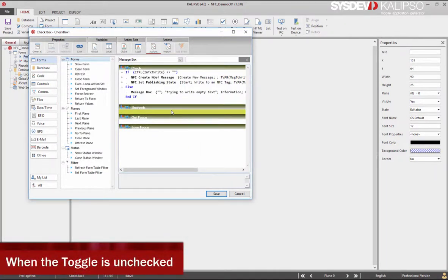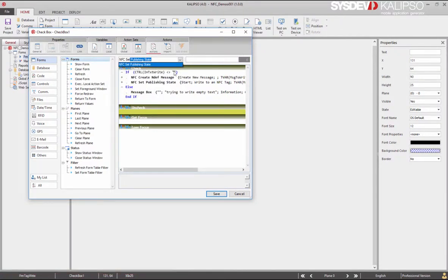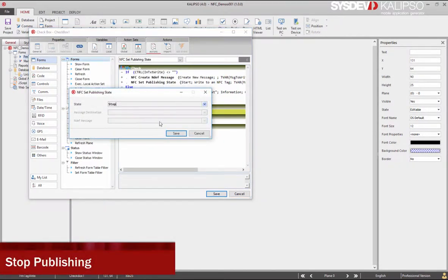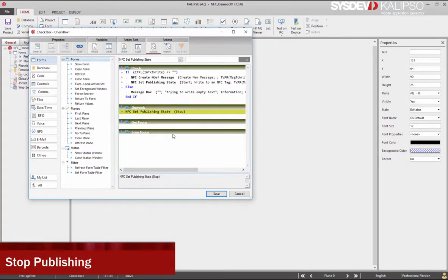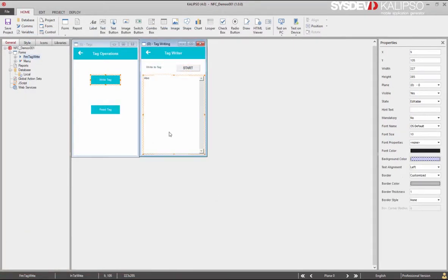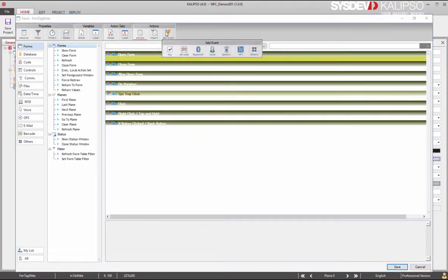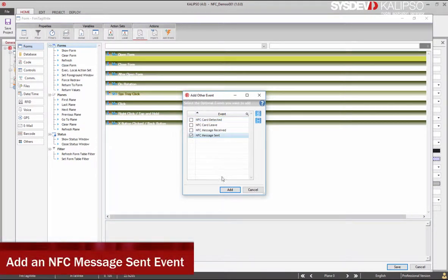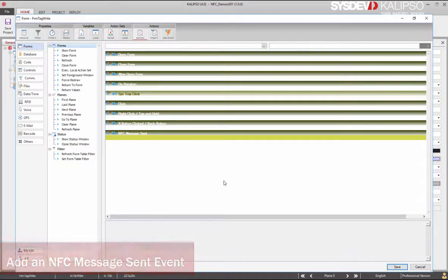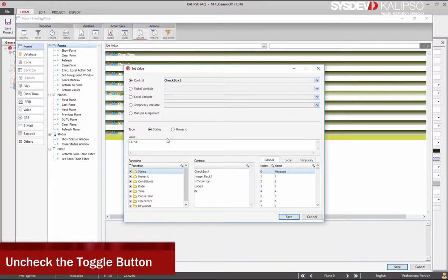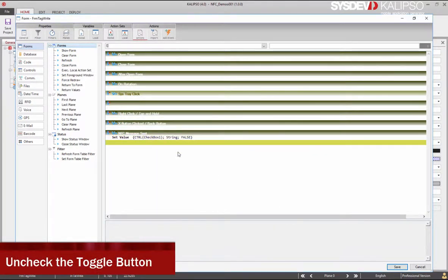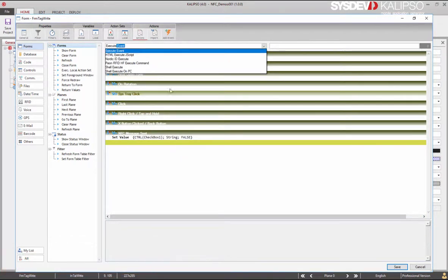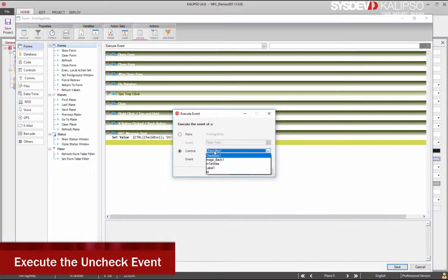After the message is written, we need to stop the publishing state. For that, we use again SetPublishingState, but this time with the Stop option. Since in this case we only need to write one tag, we can also automatically uncheck the toggle button to stop the publishing process. To do this, Calypso also provides events that are triggered when another device or tag is near, allowing to perform actions based on that. Here we need to add the event NFCMessageSend. Set the toggle value to false and execute the associated event.